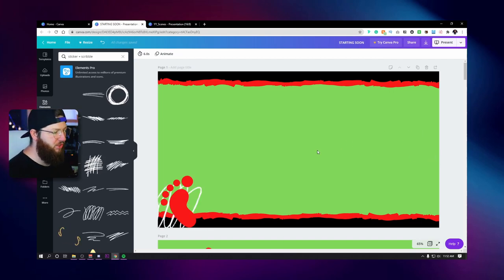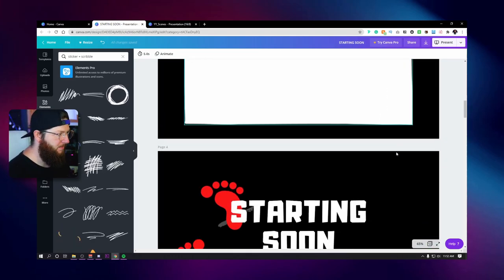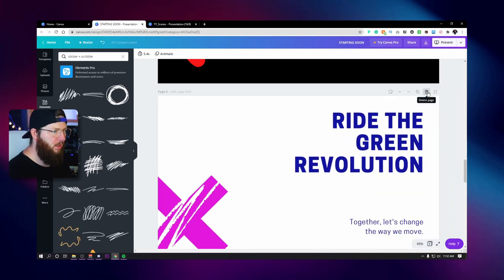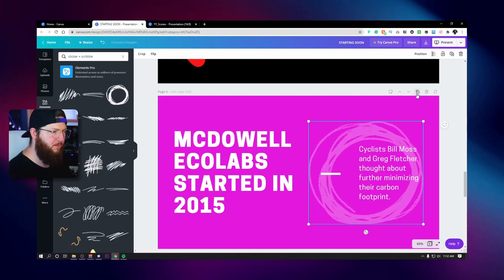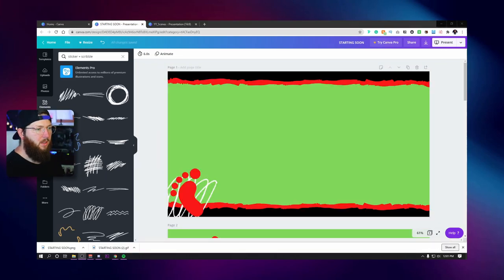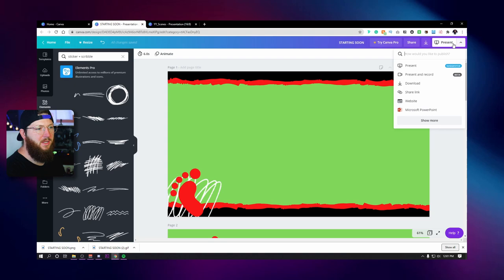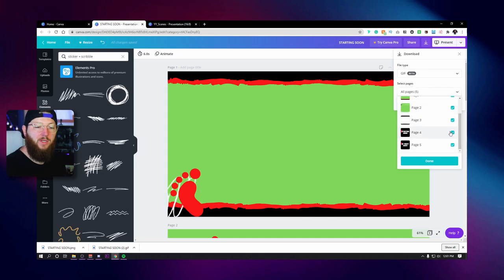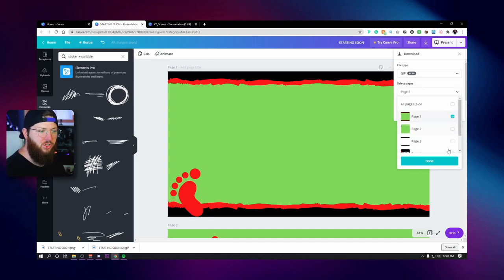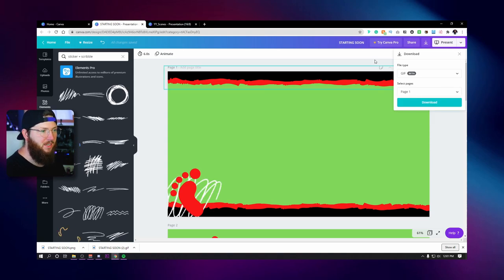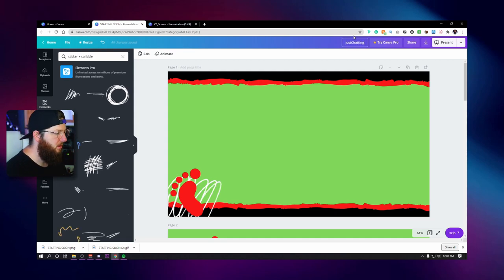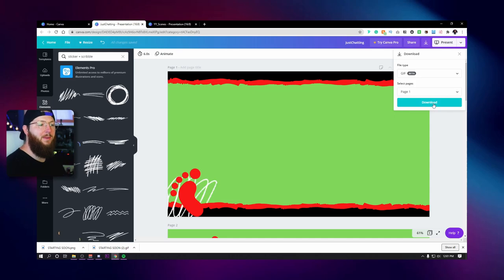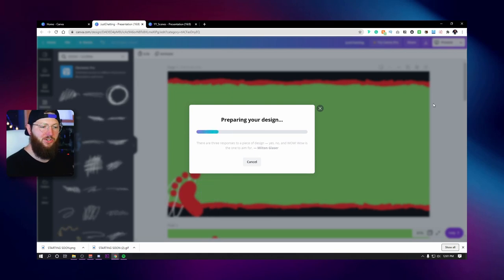Let me show you how to export these and pull them into OBS. When we go to export, we click the download button up here and we want to download as GIF because GIFs are very small. The thing is we cannot select all of them at once because that exports as one long GIF. So instead, I'm going to deselect all and select just the one I want to download — page one, our just chatting scene — and I'll rename it 'just chatting.' Then download as GIF, page one. I'm going to repeat the same process for my cam and anything else I want, downloading them individually so I have individual files. I'll remember to change my name so I know exactly what each file is.